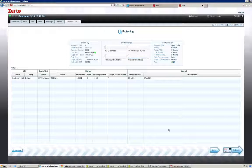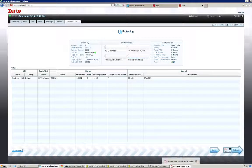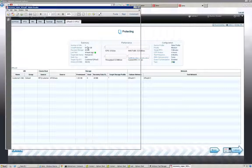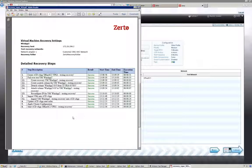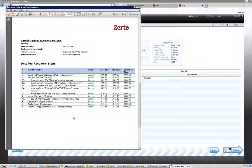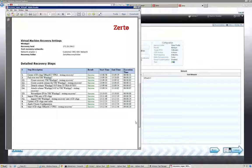That takes you through setting up a VPG, doing a test failover, and seeing it from source site, target site, and vCloud Director. One more thing I want to show is recovery reports. A recovery report shows every step, whether it was successful or failed, what the VPG was, the duration of the test, and how long it took. You can export this and send it to management. As Jen, some customers provide links to these reports via the web UI and let management generate their own reports whenever they want.